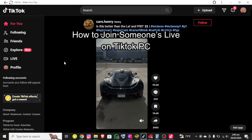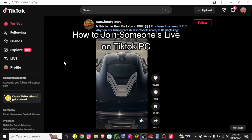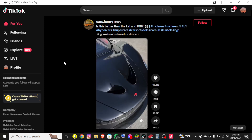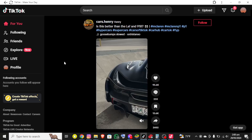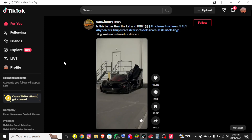Hello everybody and once again welcome back to the channel. Today in this video I'm going to show you how you can join someone's live on TikTok. Make sure you subscribe at the end.